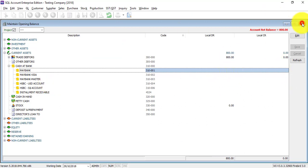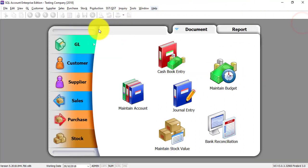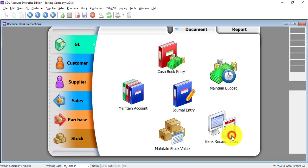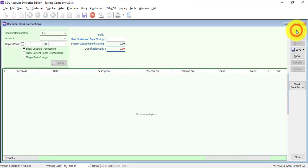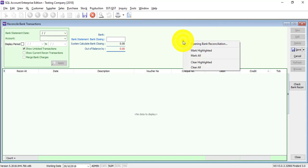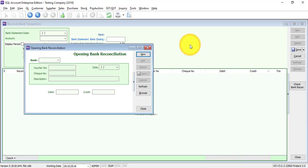After you come over here, what you're going to do is go to GL, maintain opening balance, and right-click at any empty space. Click on opening bank reconciliation. This is because even though the checks have not cleared and you already put them inside maintain opening, you still need to key over here so that you can do bank reconciliation in the future.